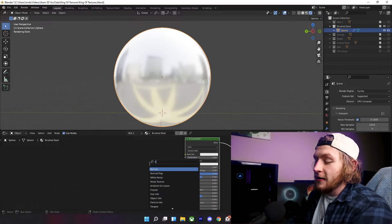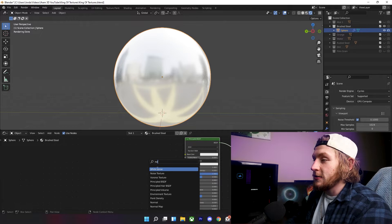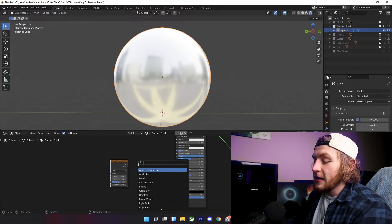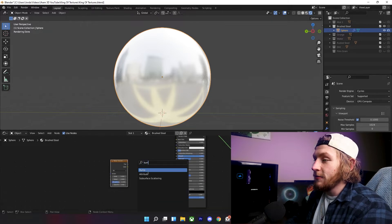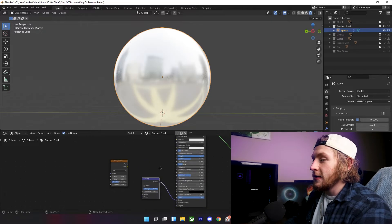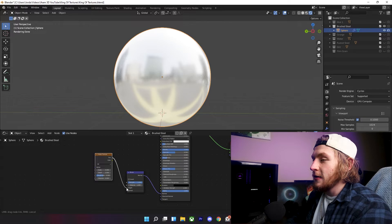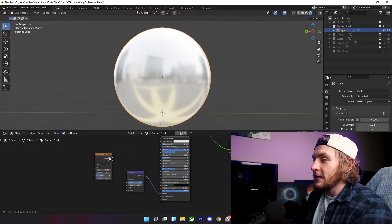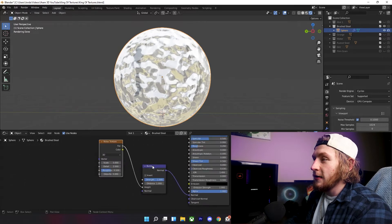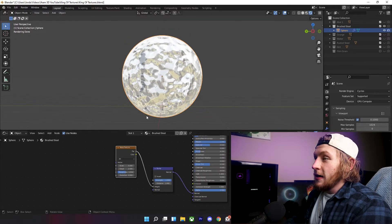Now, we're going to Shift A, add in a noise texture. Now, Shift A, add in a bump node, plug that into the normal, plug the factor of your noise texture into the height of your bump node.